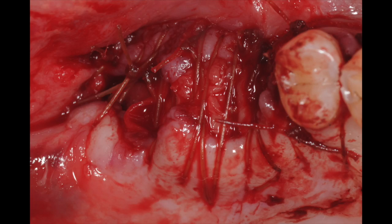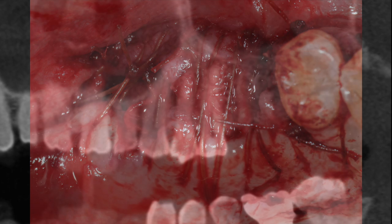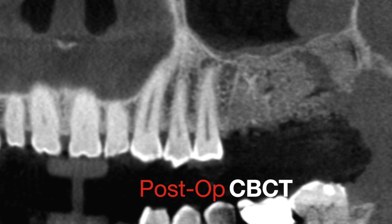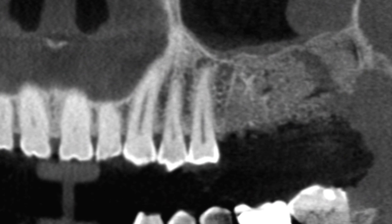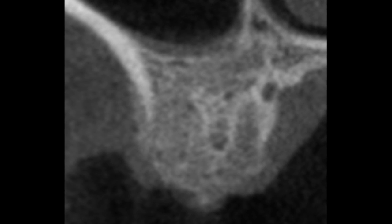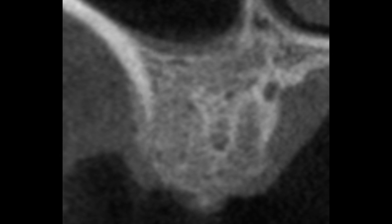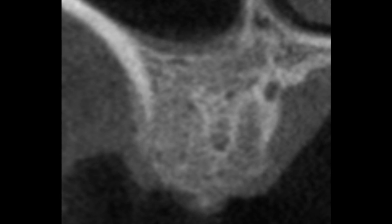Depending on the amount and quality of the soft tissue, a primary closure can be achieved, although not absolutely necessary. I've found that with the addition of the PRGF membrane, we can stimulate soft tissue maturation and achieve granulation and secondary intention relatively well. A post-operative CBCT is recommended to make sure there are no voids or areas of possible residual cysts left. Here we can appreciate that complete removal of the cyst has been achieved and the bone is uniformly packed into all areas.